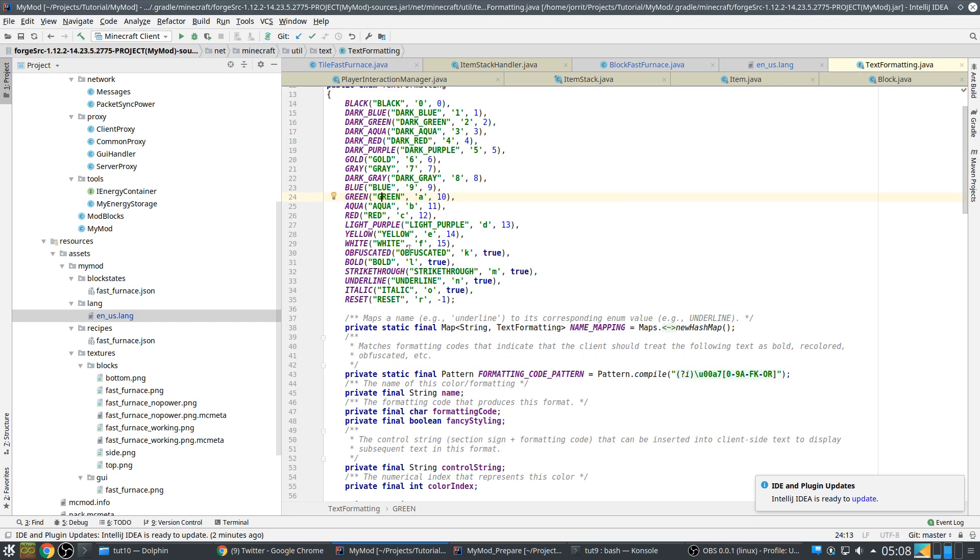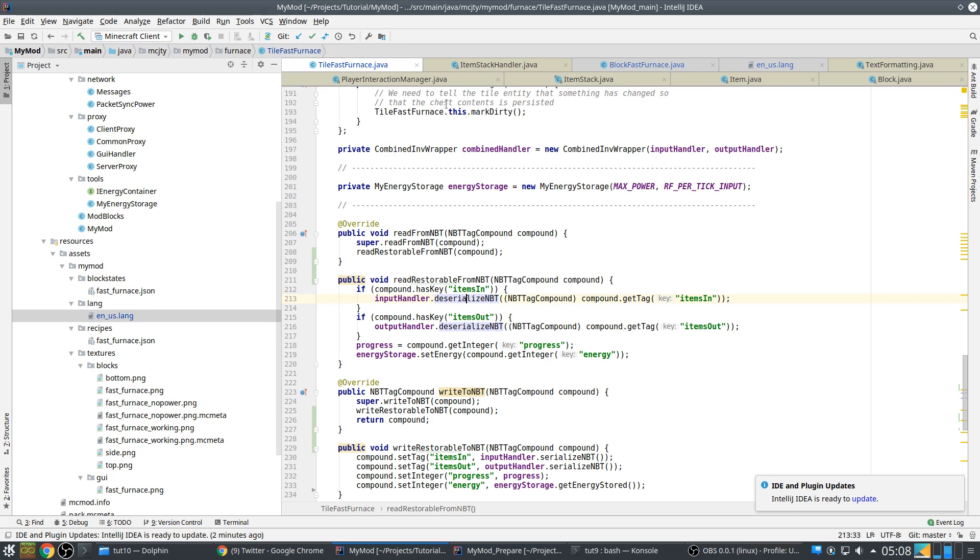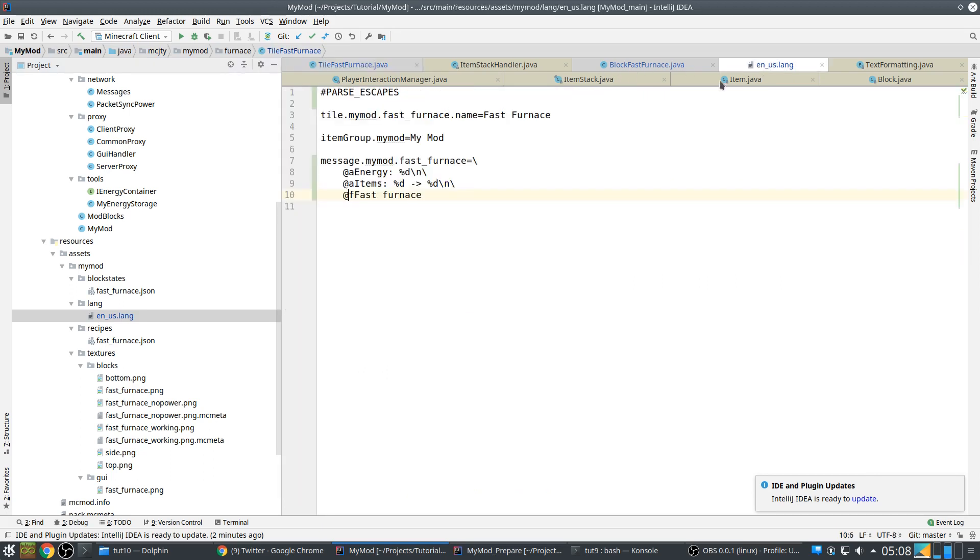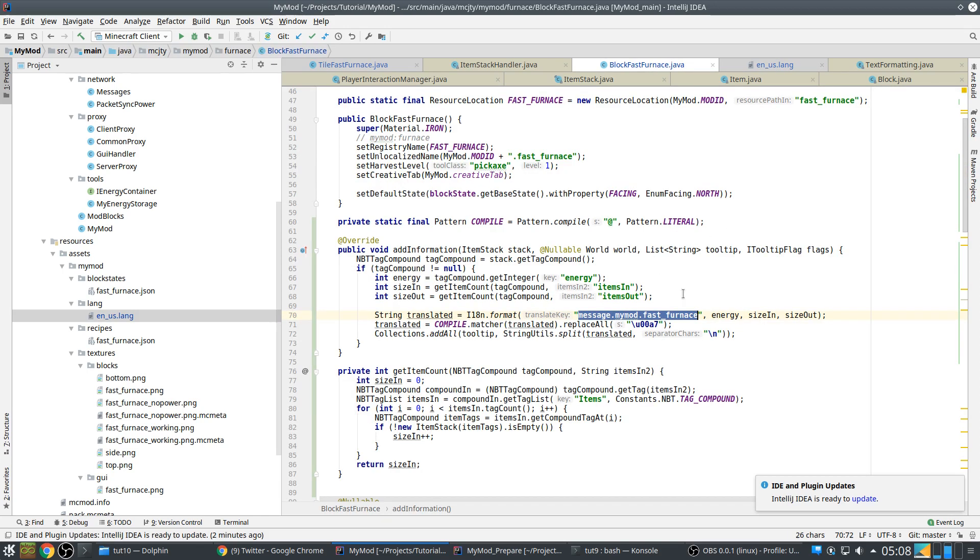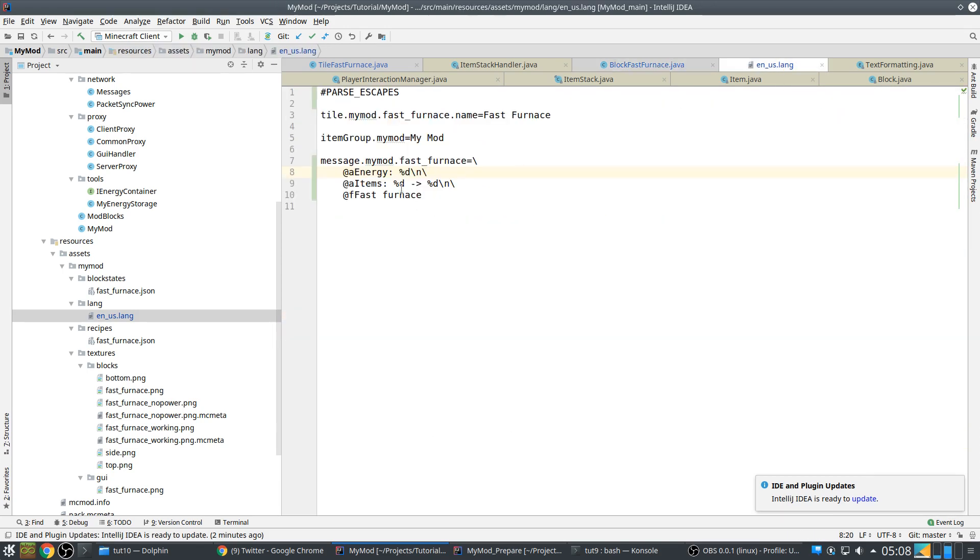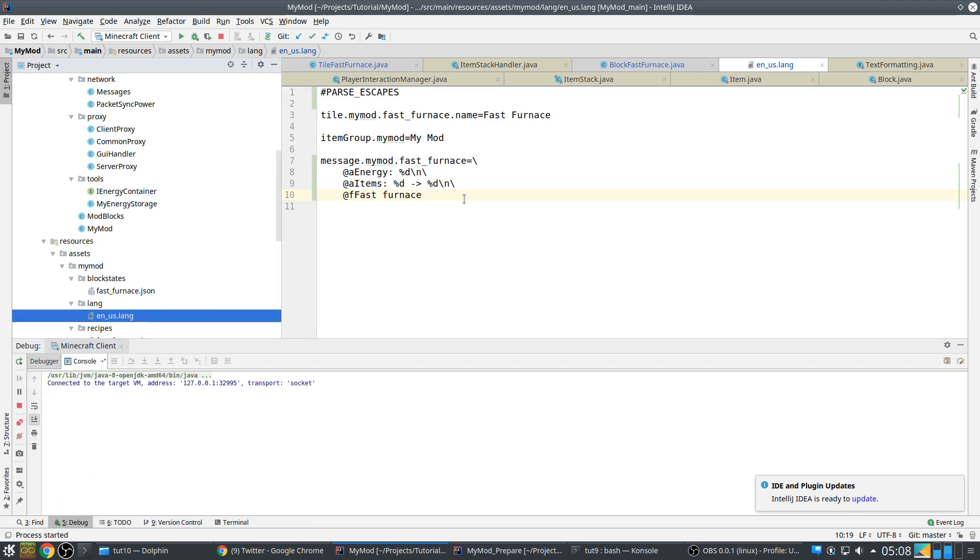So in white text we say fast furnace. The advantage of this method by using new lines here is that you can, in another language, for example if you have a language file for another language, you can use more or less lines. So you don't have to change the code to change the number of lines. So let's try it out.